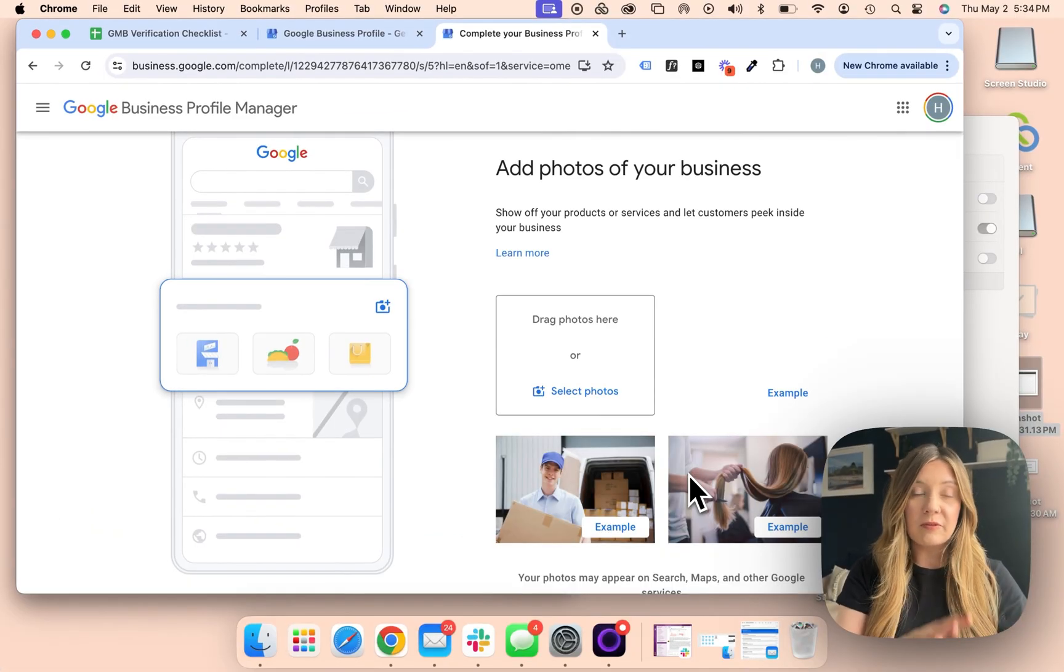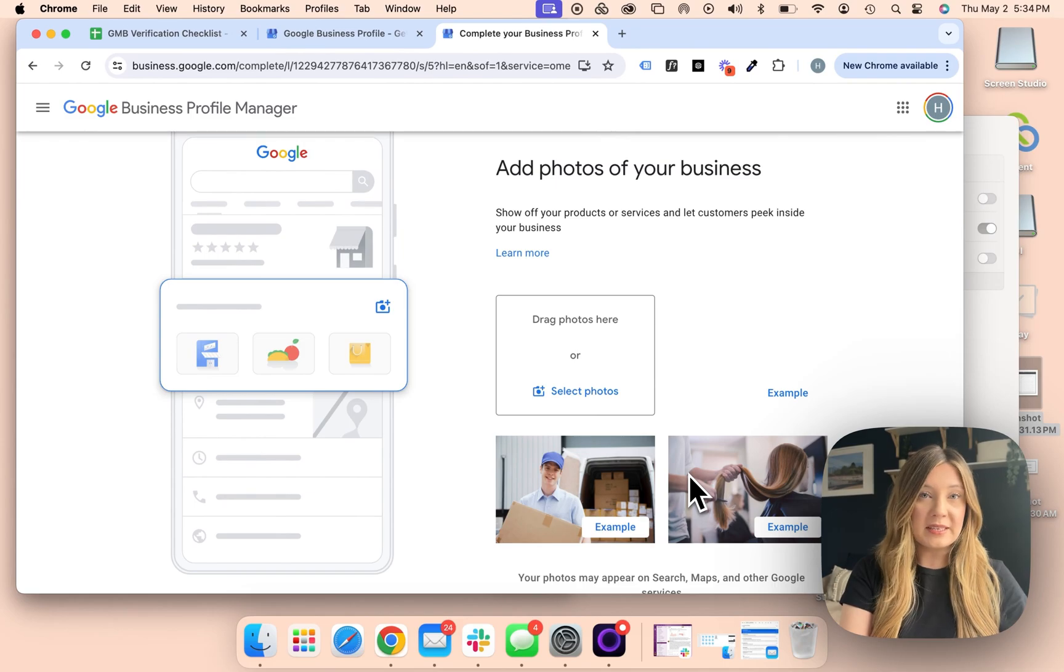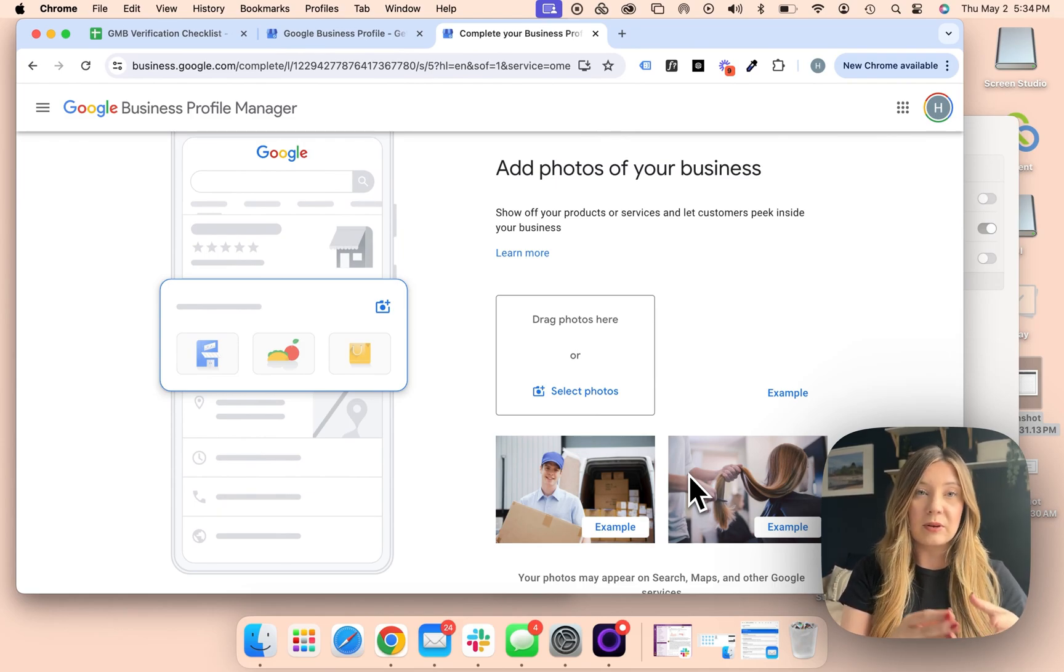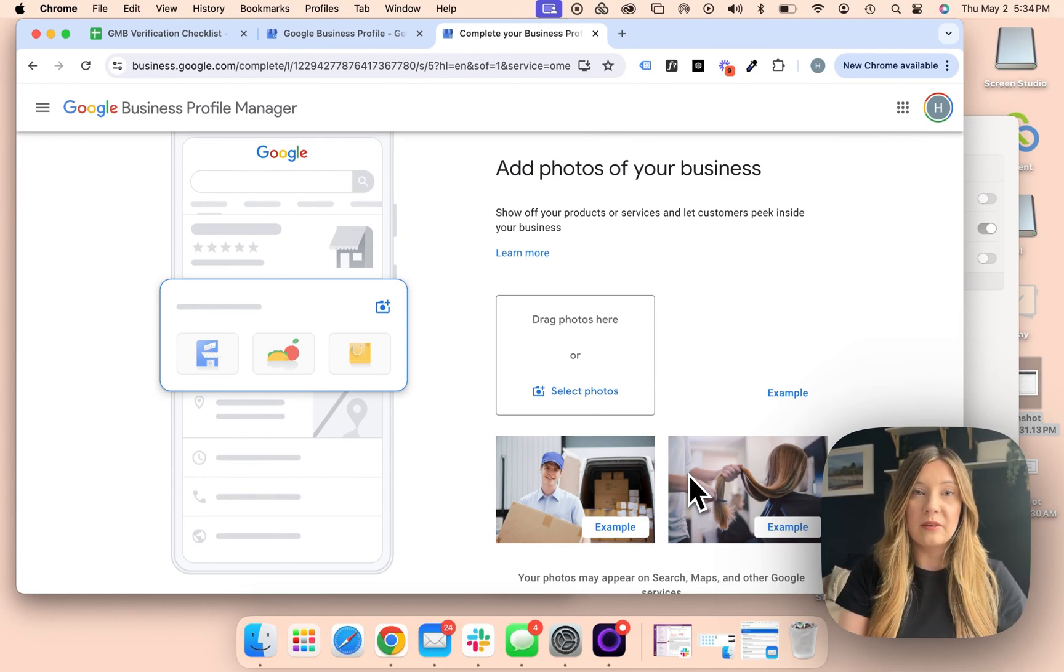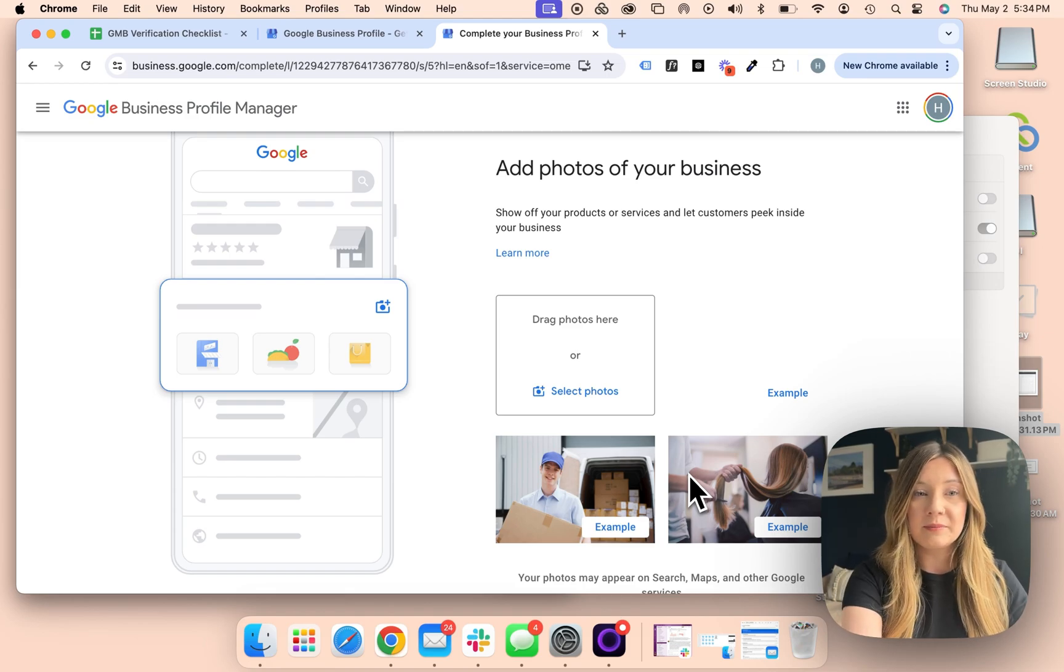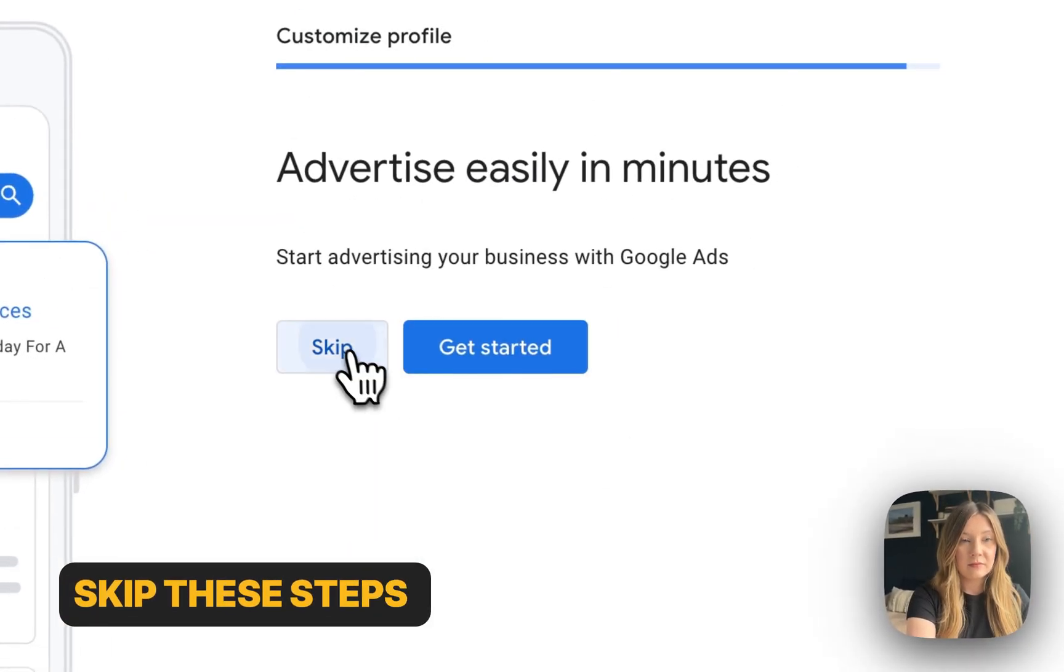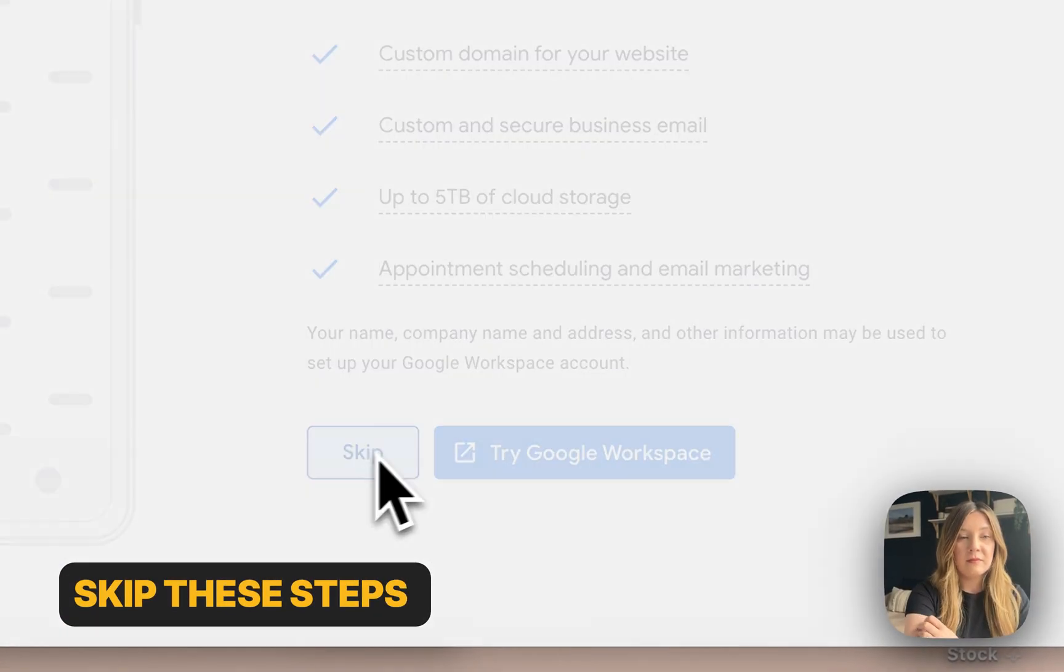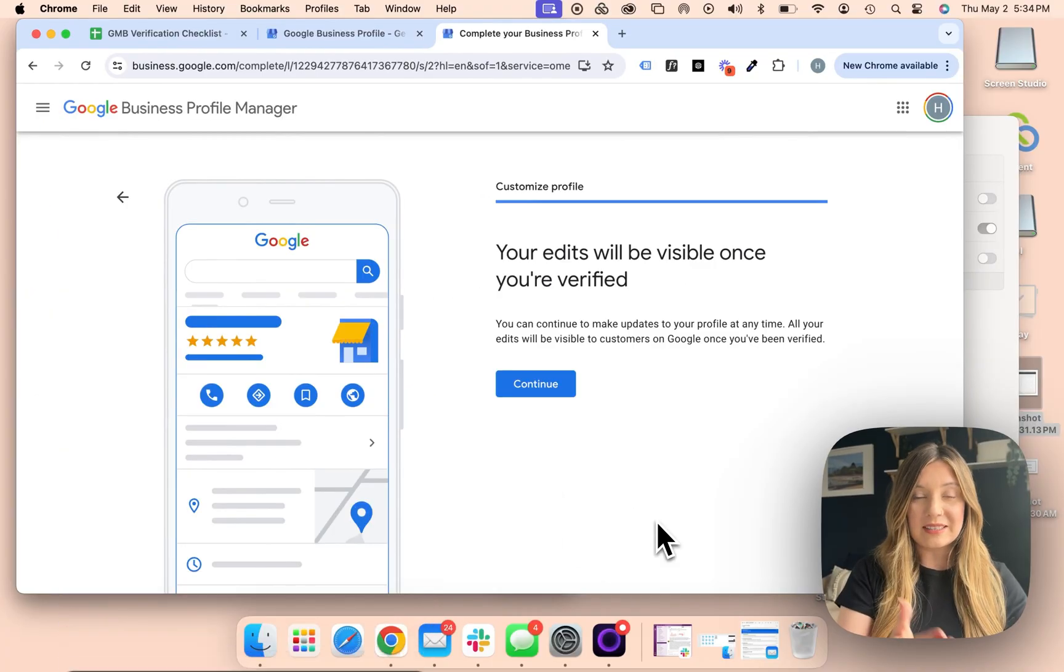It's definitely important to put some photos of your business on here, whether that be your logo or photos of yourself. Add those into your profile when you can. Perfect, and now you're ready to continue.